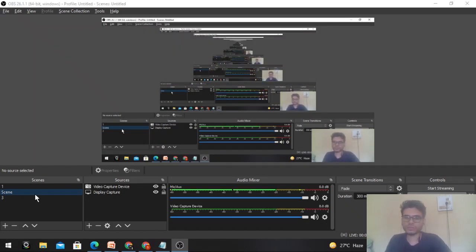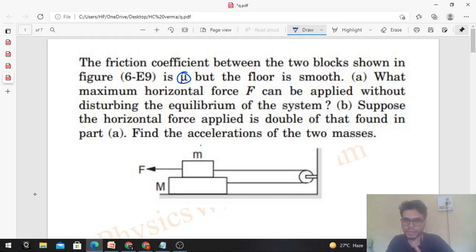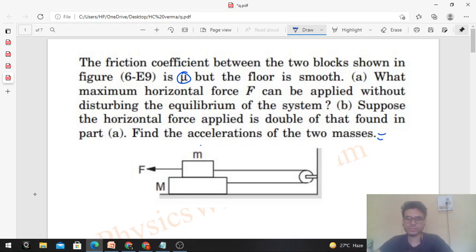Hi everyone, today let's discuss one interesting problem from H.C. Varma. The friction coefficient between the two blocks shown in figure is mu, but the floor is smooth. What maximum horizontal force capital F can be applied without disturbing the equilibrium of the system? Suppose the horizontal force applied is double of that found in part A — find the accelerations of the two masses.